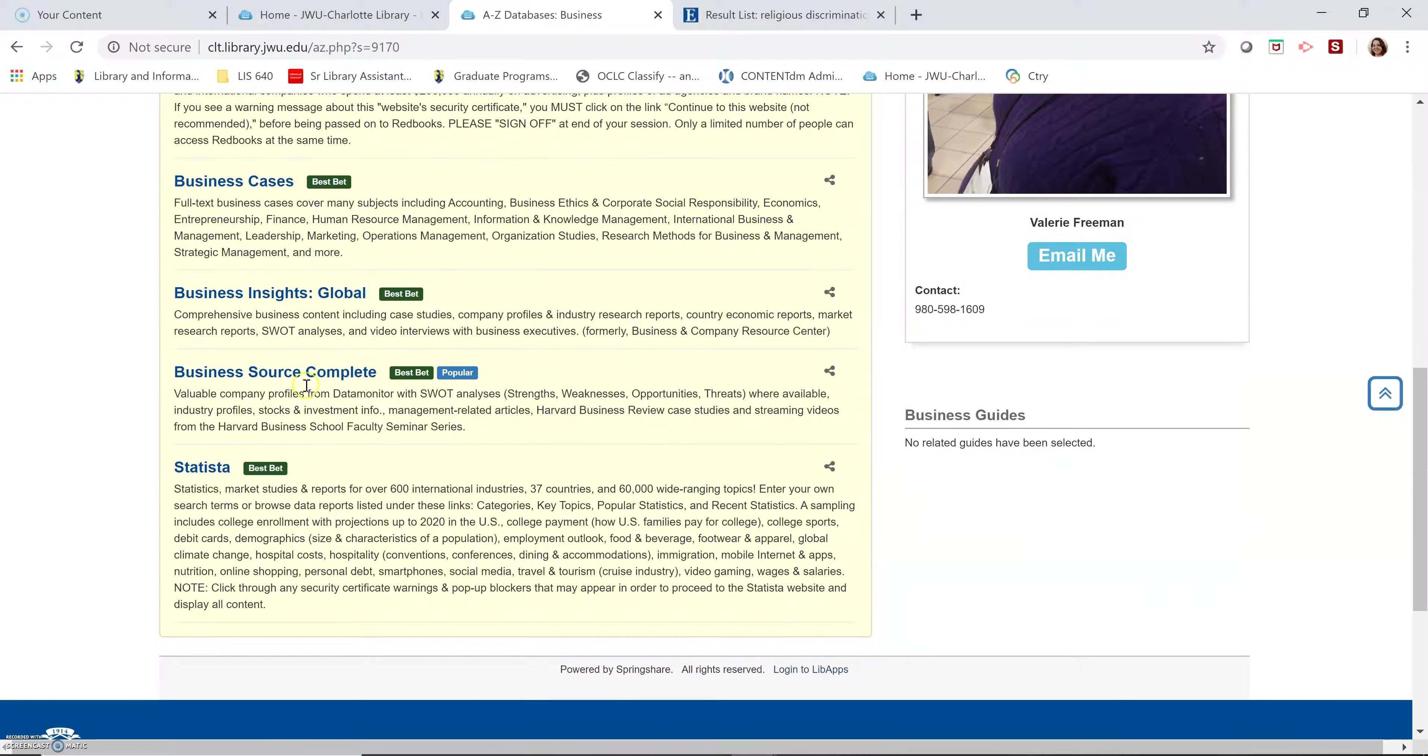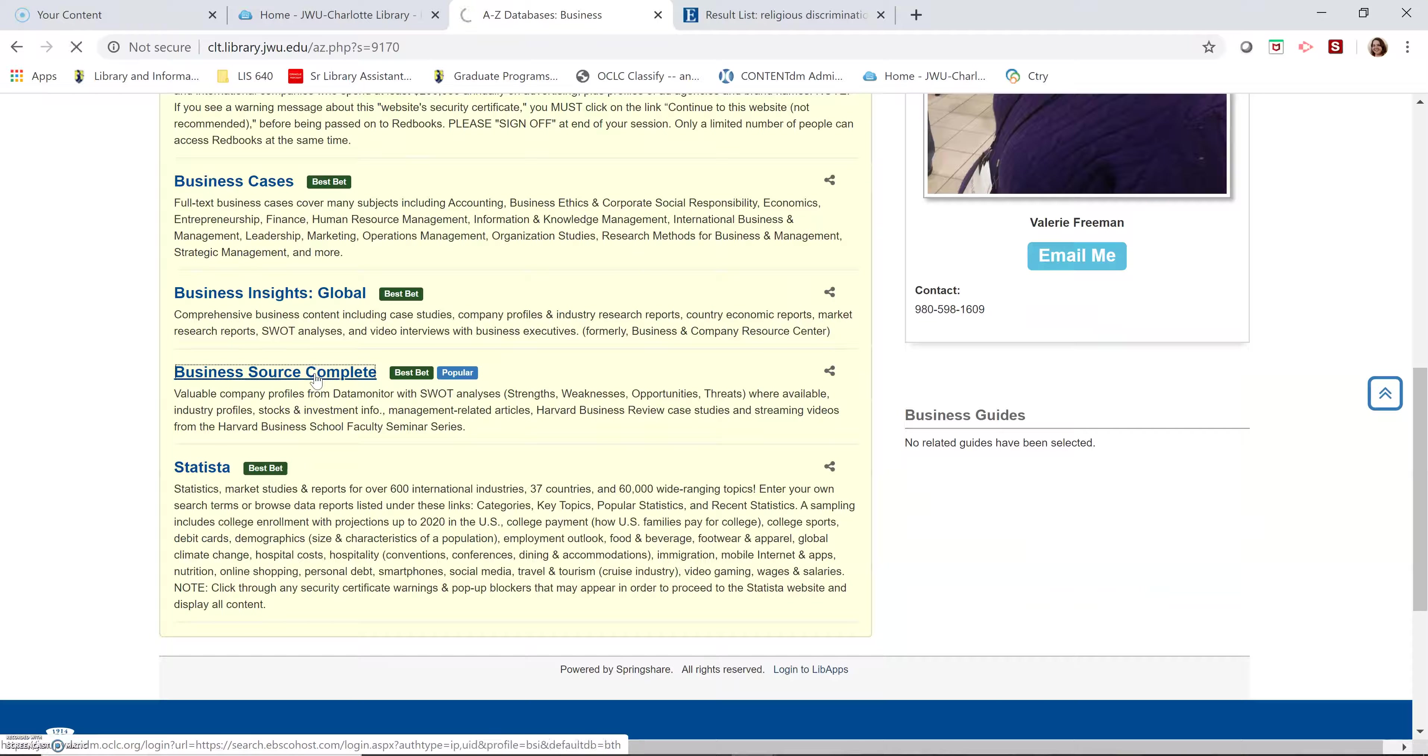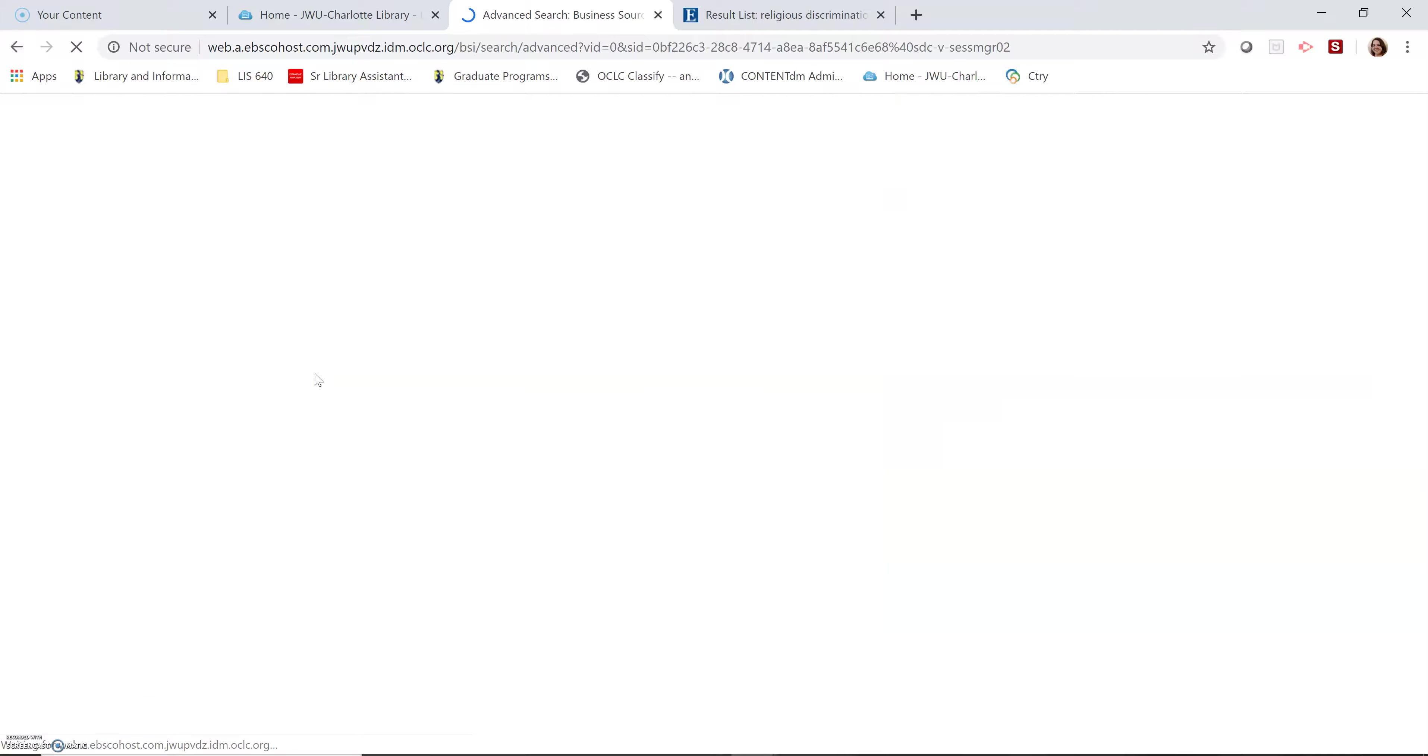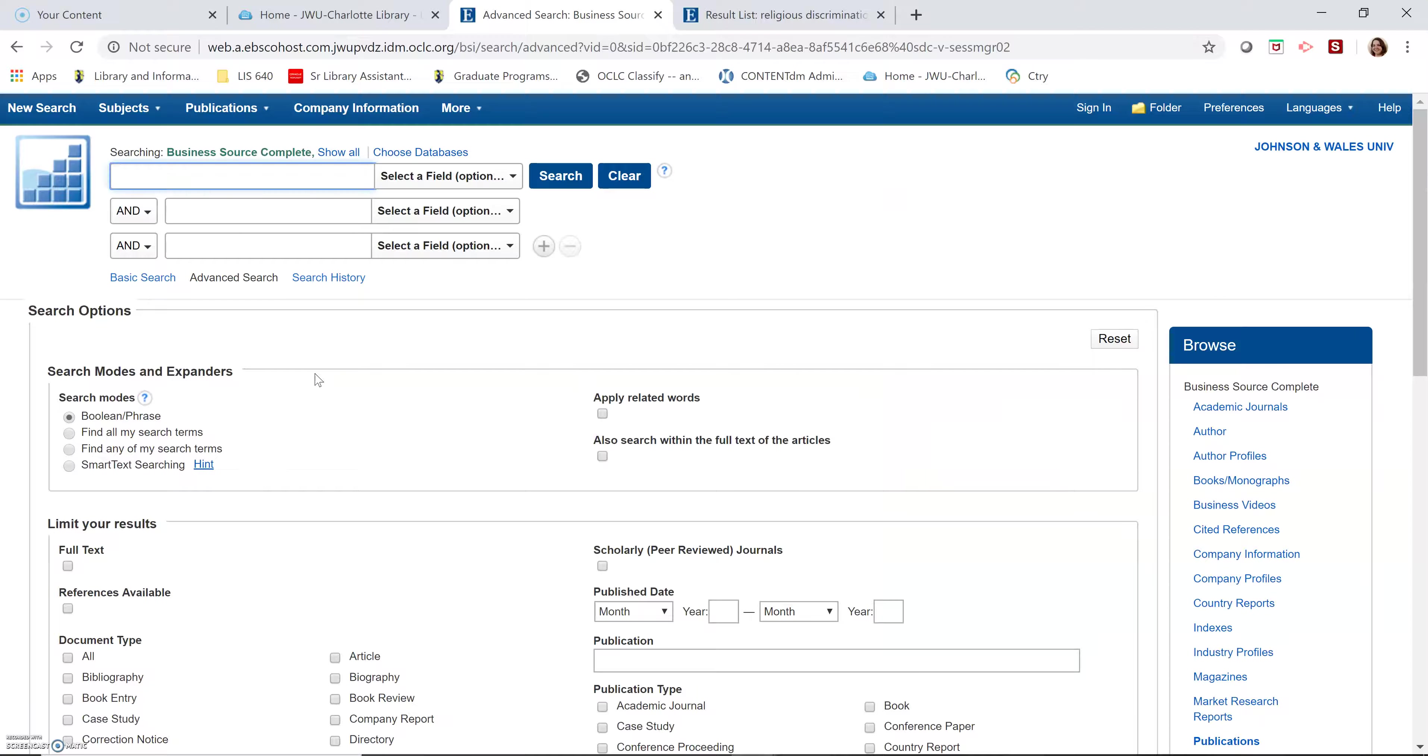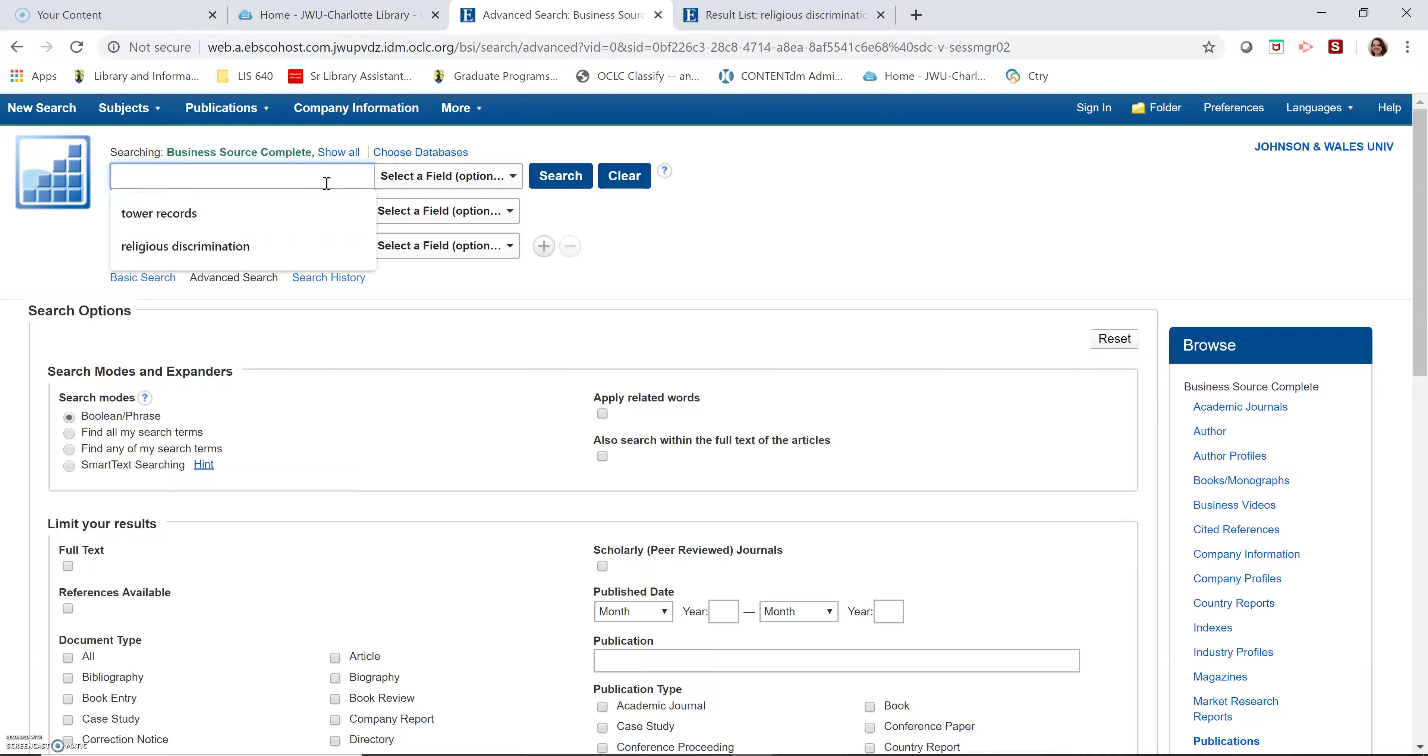So I'm going to do business source complete. And I want to try it again.